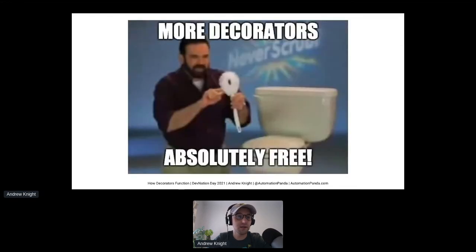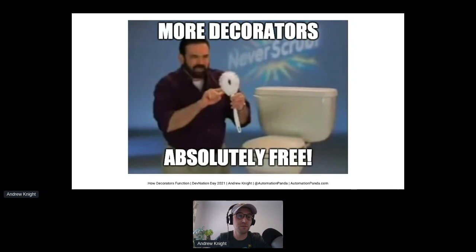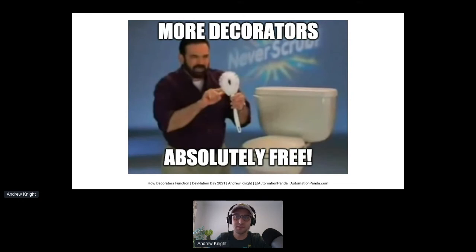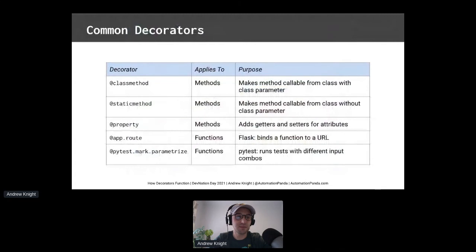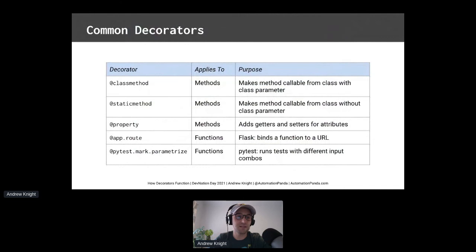Up to this point, we've covered how to write your own decorators. However, Python has several decorators available in the language and in various modules that you can use. And the best part is, they're absolutely free! Decorators like class method, static method, and property can apply to methods in a class. Frameworks like Flask and PyTest have even more decorators. Let's take a closer look at some of these.